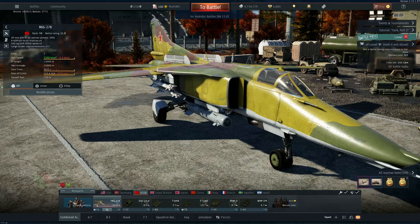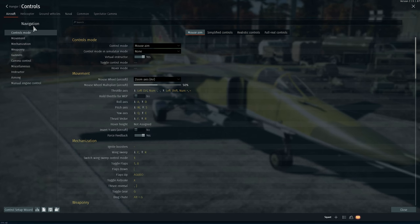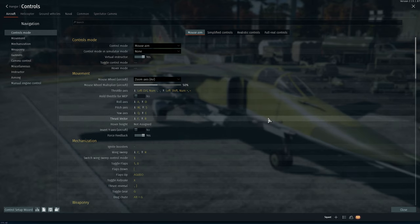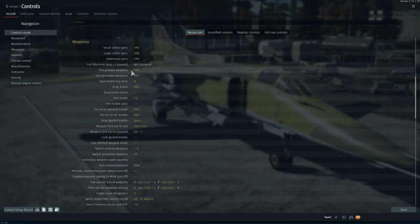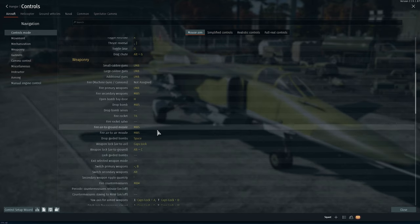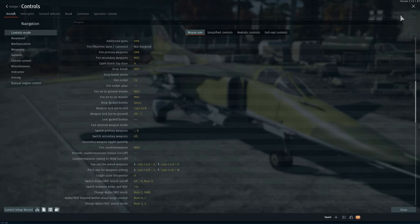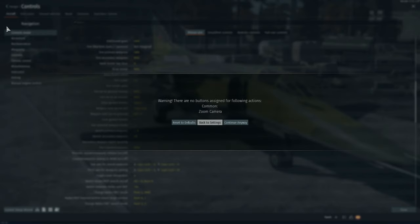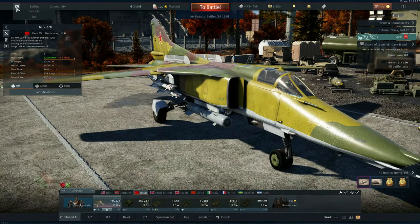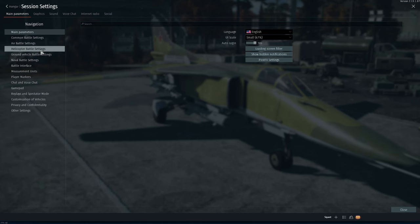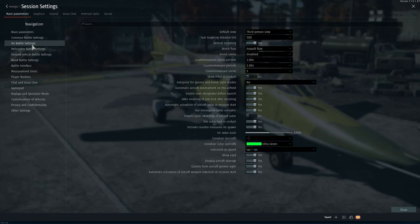So we have the CAB-500 here for example. But first of all, we need some key bindings. The first thing that I normally use — we have to go here to Options and Air Battles.